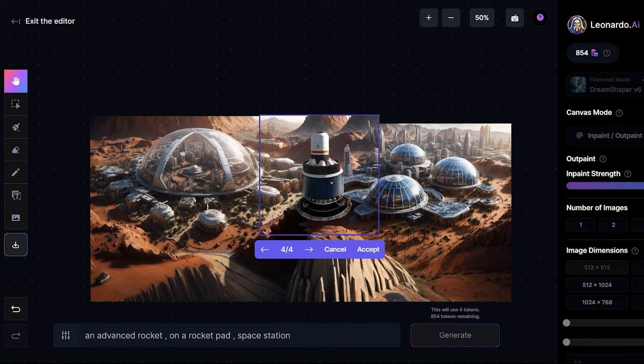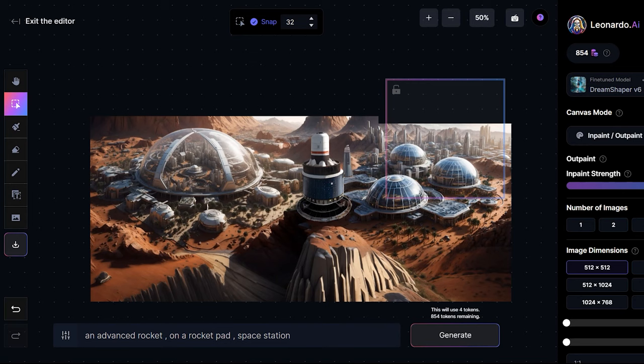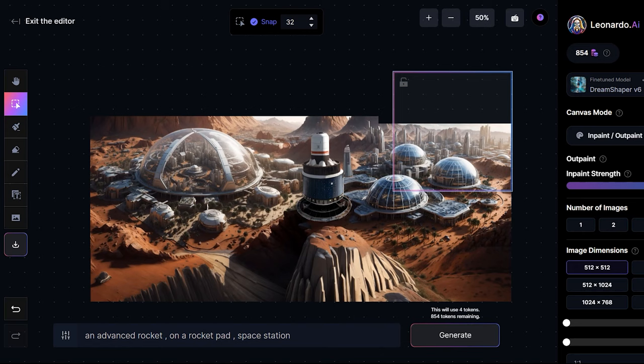And then I want to generate some similar structure and sky right here. So I will write similar structure, mountains and sky.